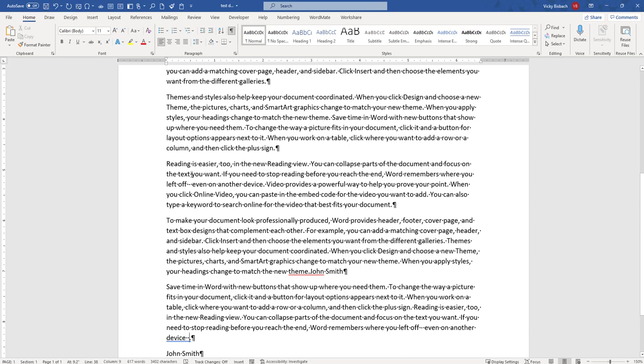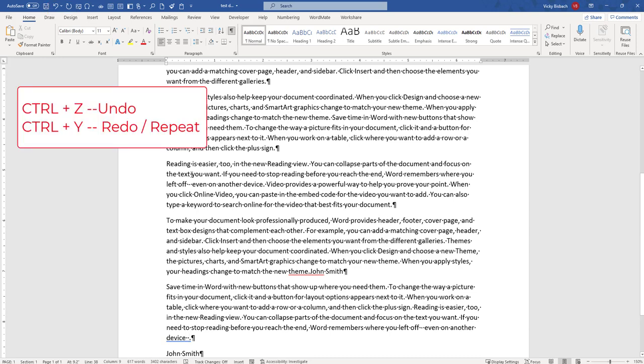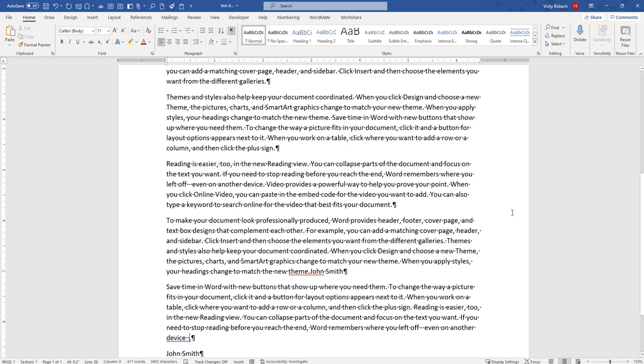However, if you prefer to use shortcut keys, Ctrl Z can be used for undo and Ctrl Y for redo or the repeat change button. If you have any questions regarding these features, please leave a comment below or if you have any suggestions for other videos you would like me to do, please let me know. Thank you.